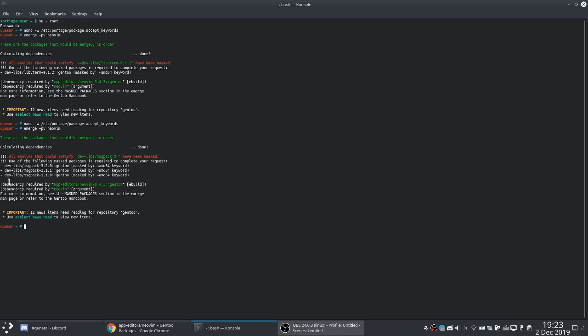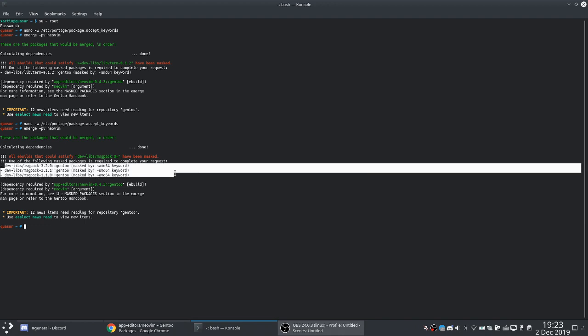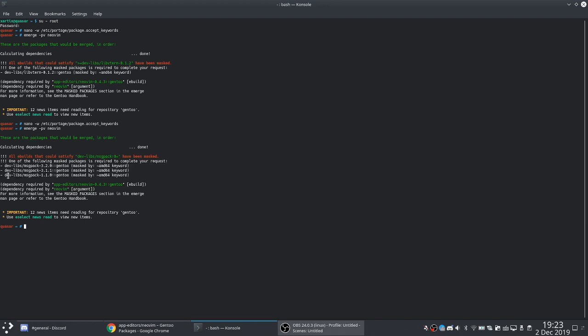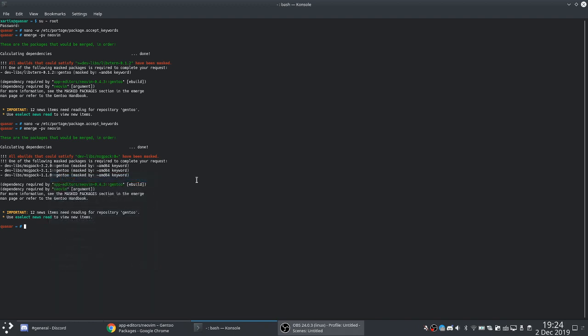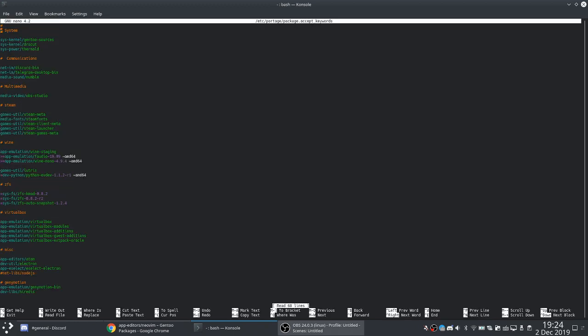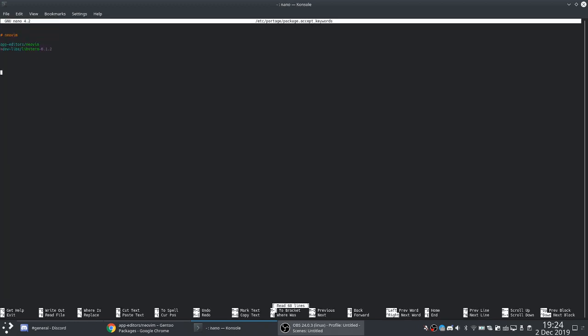Then we need message-pack, but I think this is where we run into the problem. This has three different versions you can unmask. Why don't we go with just the least required version and see if that works. Down to the bottom again, we'll try one dot one dot zero.